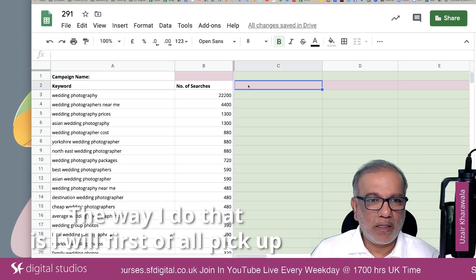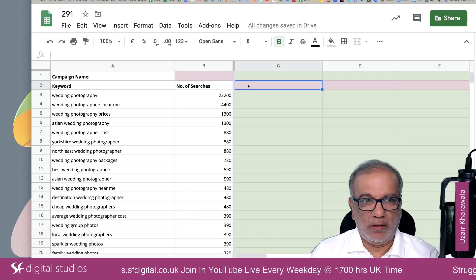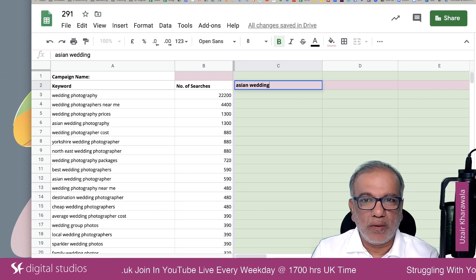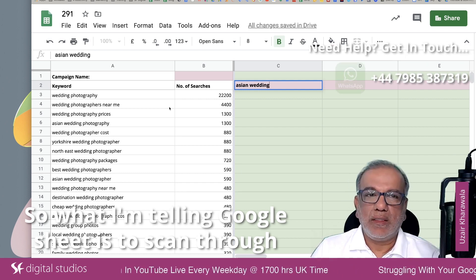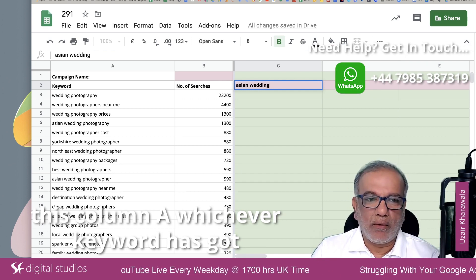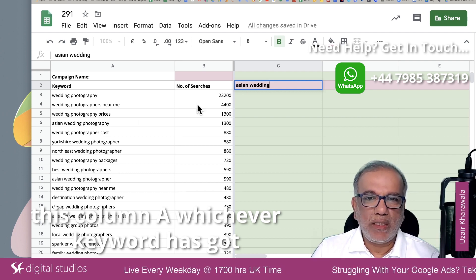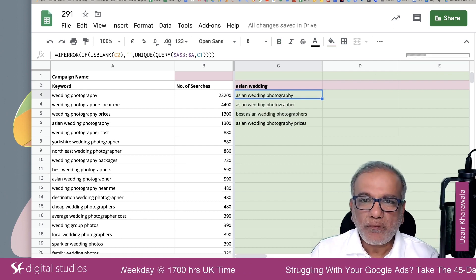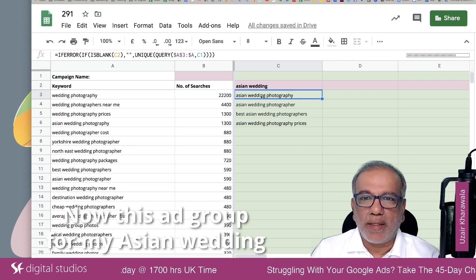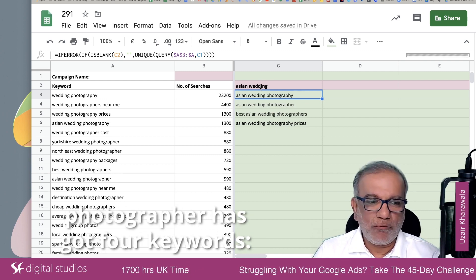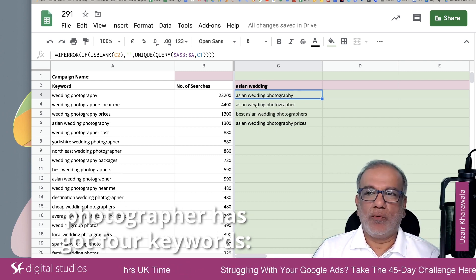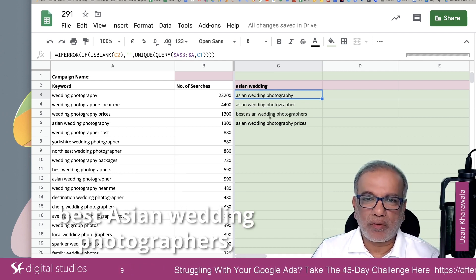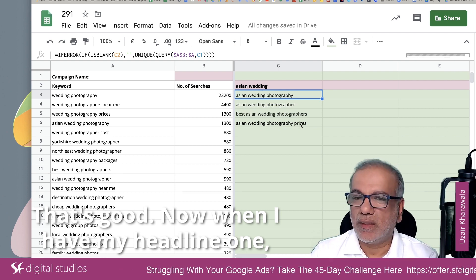The way I do that is I will first of all pick up a keyword — let's say Asian wedding. What I'm telling Google Sheets is to scan through column A, and whichever keyword has got these two words, put them over here. So now this ad group for my Asian wedding photographer has got four keywords: Asian wedding photography, Asian wedding photographer, best Asian wedding photographers, and Asian wedding photography prices.